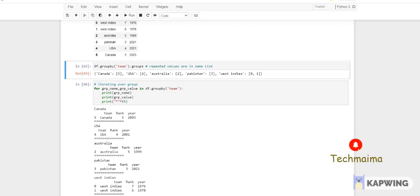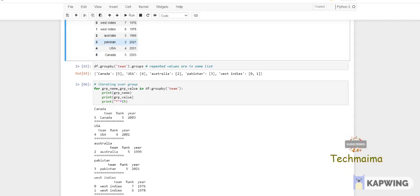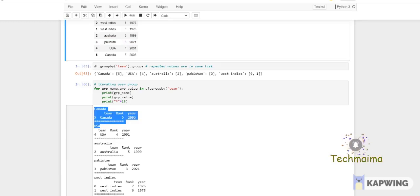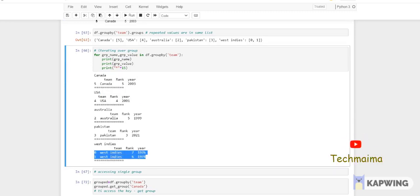Iterating over a group: for grp_name, grp_value in df.groupby('team') — print group_name and group_value, with hashtags for separation. If you run this, it prints separate values for each group. Canada is printed with its team, rank, year and index. Then USA, then Australia, then Pakistan, then West Indies — which shows both index 0 and index 1 since it appears twice. This is the iteration over a group.